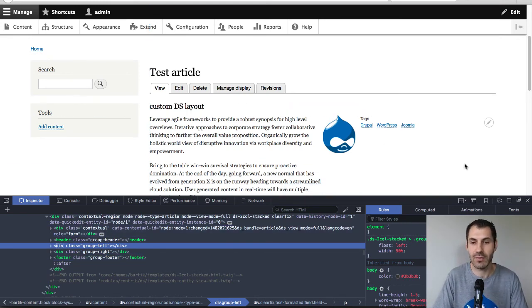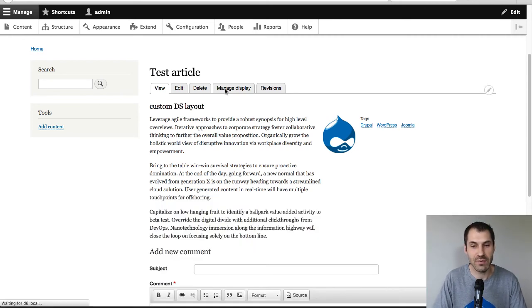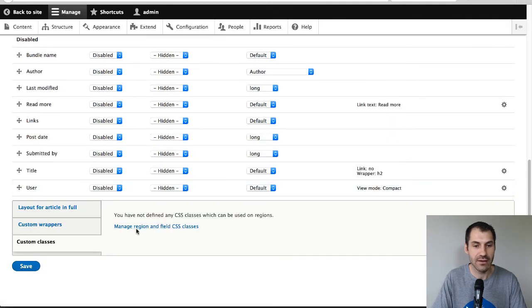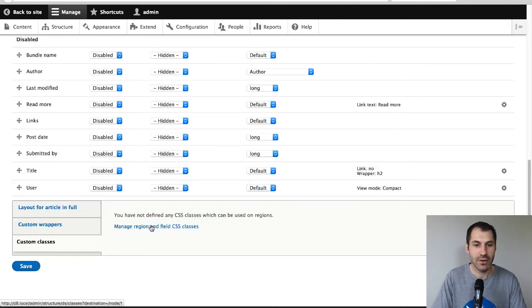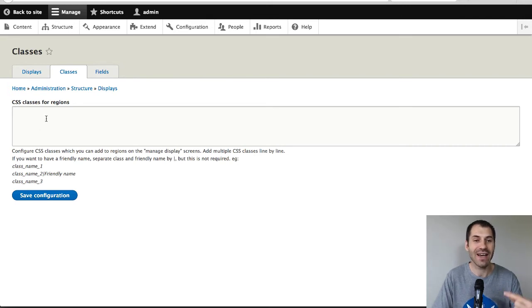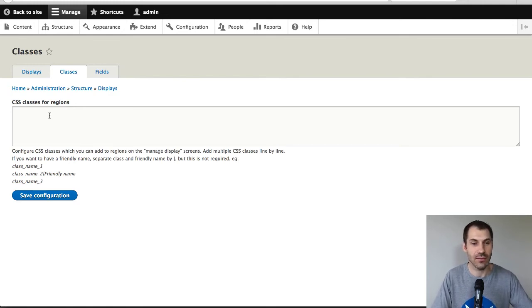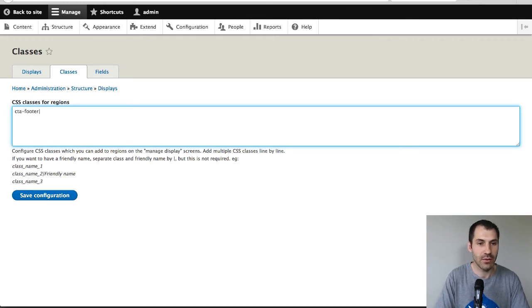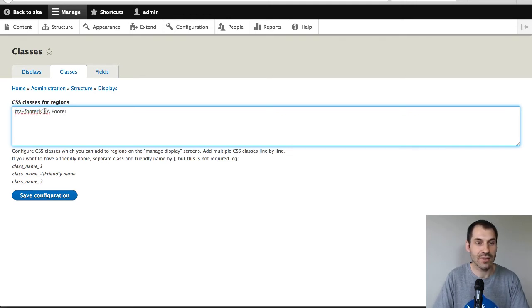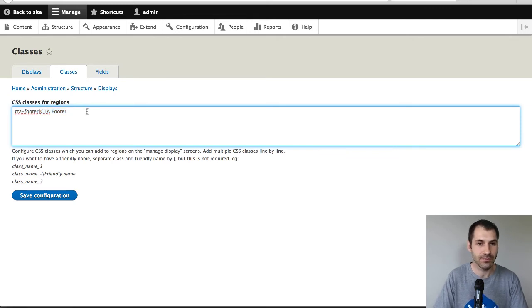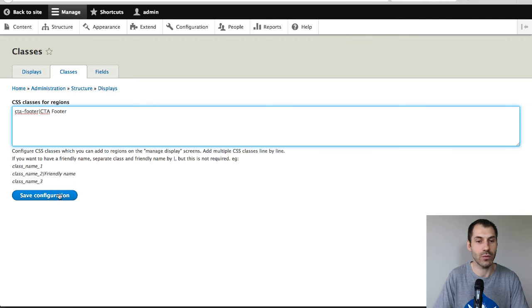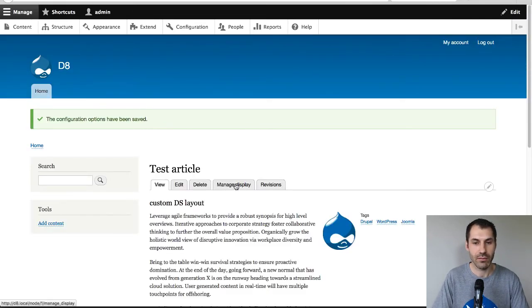But, let's go further. Let's go back to manage display. And what I'll do is, let's add in custom classes. So click on this manage region and field CSS classes. And what you can do here is you can define a list of custom classes, which then will be added to the regions. So, let me just put in CTA footer. And so, this will be the actual class name and this is the label for the dropdown. But if you want to add in multiple classes, just copy paste that and just add one per line. But, we'll just leave a single one. And then just click on save configuration.